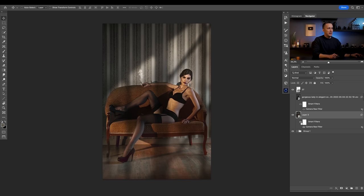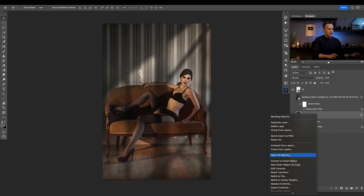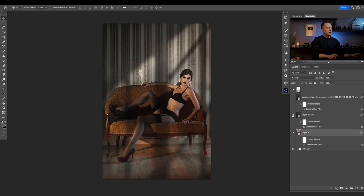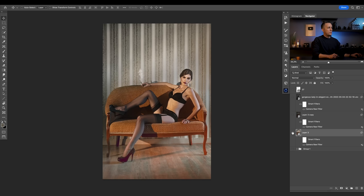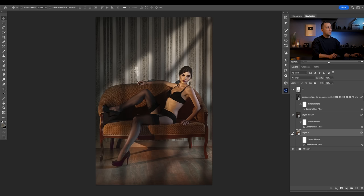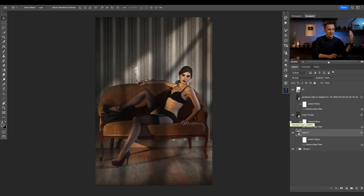Let me make a copy, duplicate the layer, and hide the original. This is before — it's a really nice photo — but you can spice it, add mood, and change it completely. Before and after: really, really cool. And also, you can then color correct or color grade it to have a totally different tone, add more drama, or change to whatever side you want.